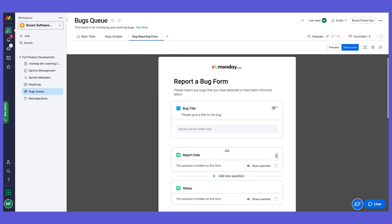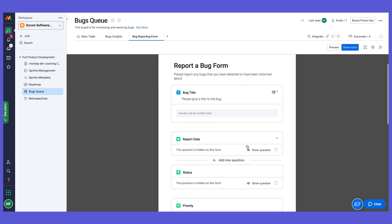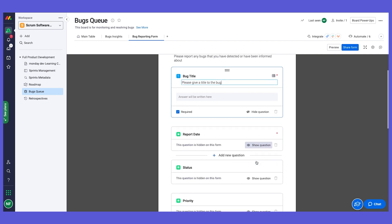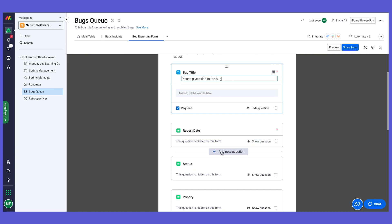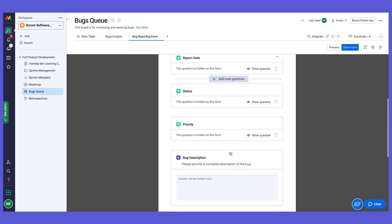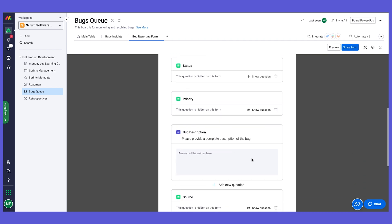We can hide some of the columns if these are internal columns that we don't want them to appear on the form. We can give descriptions. We can even add questions directly on the form and that would add columns on our board.